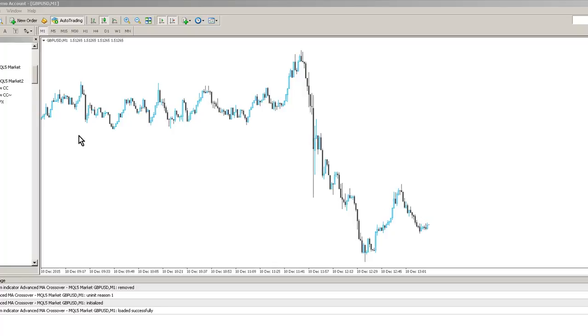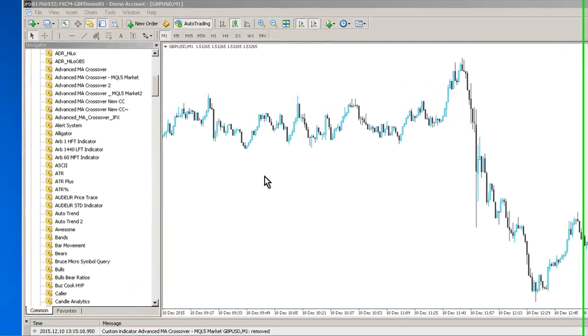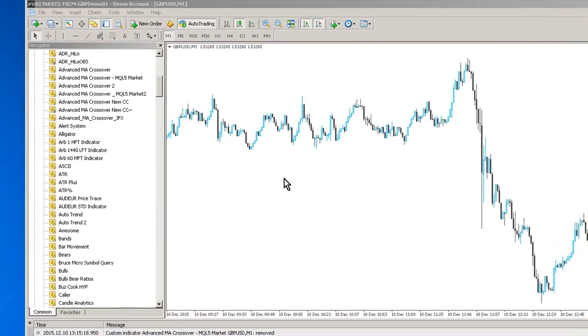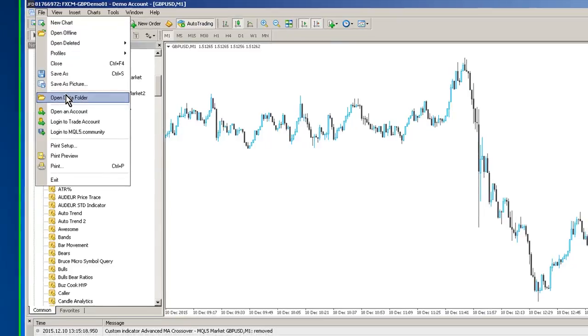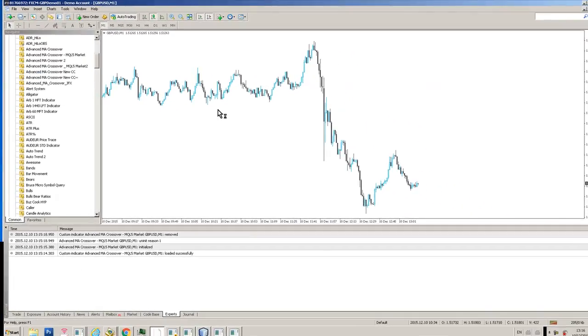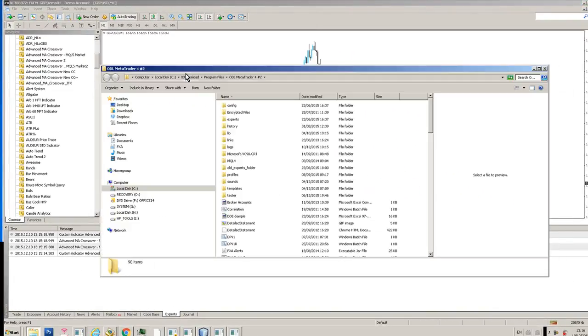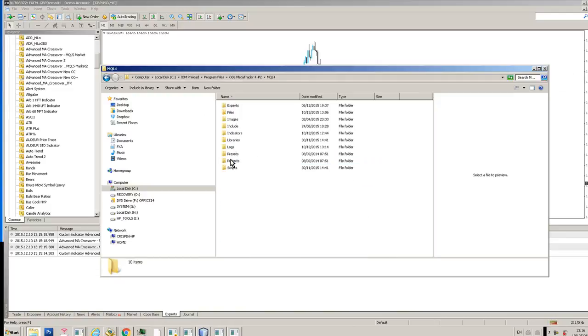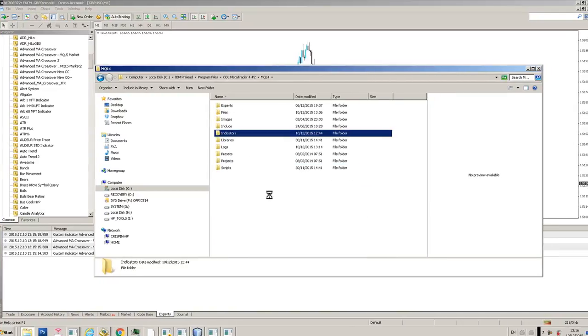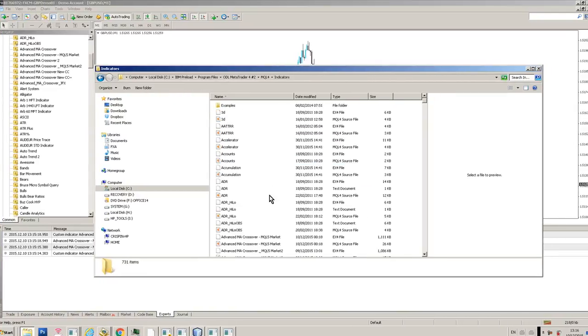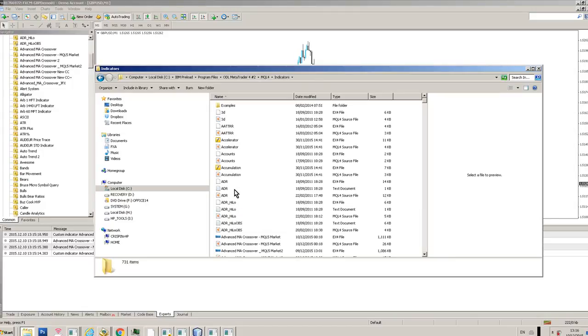Once you've received your product link, which will be an executable file, you need to install it in the MT4 Indicators folder. To get there, just click File, Open Data Folder, and you'll see a Windows Explorer window. Go down to the MQL4 folder, open the Indicators folder, and then drop your EX4 Moving Average Crossover System file into this folder.